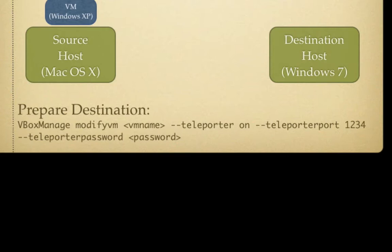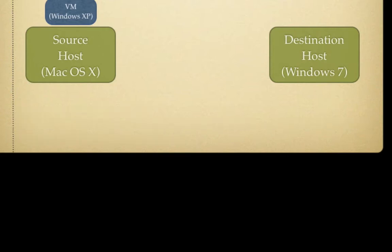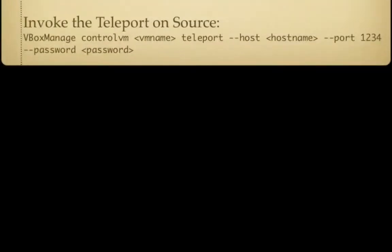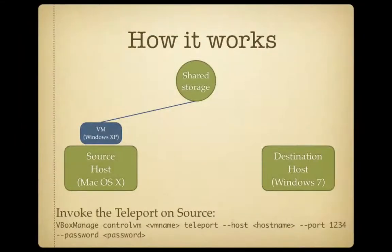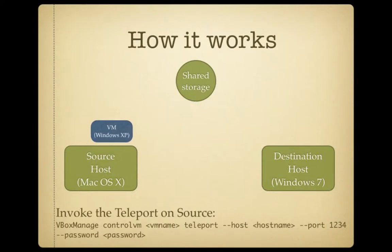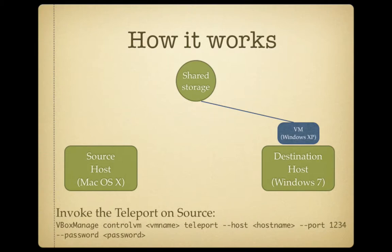The second thing that we'll do is we'll invoke the teleport on the source machine. And again, I'll do that using the command line. And I'll use vbox-manage-control-vm, the name of the virtual machine, and I'll tell the virtual machine to teleport. Then I need to tell it which host to teleport to. So, I'll provide a DNS name or an IP address. That's a TCP IP address. I also specify the TCP IP port that the host is listening in. And we prepared that on the destination earlier. And I also provide the password if the destination host is expecting to receive one. And all being well, the virtual machine will move from the source to the destination without interruption.